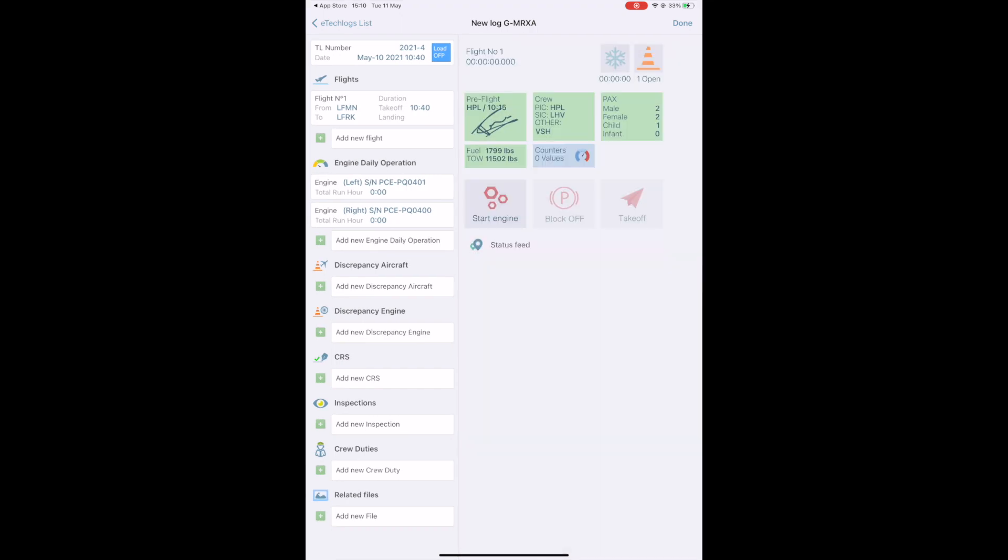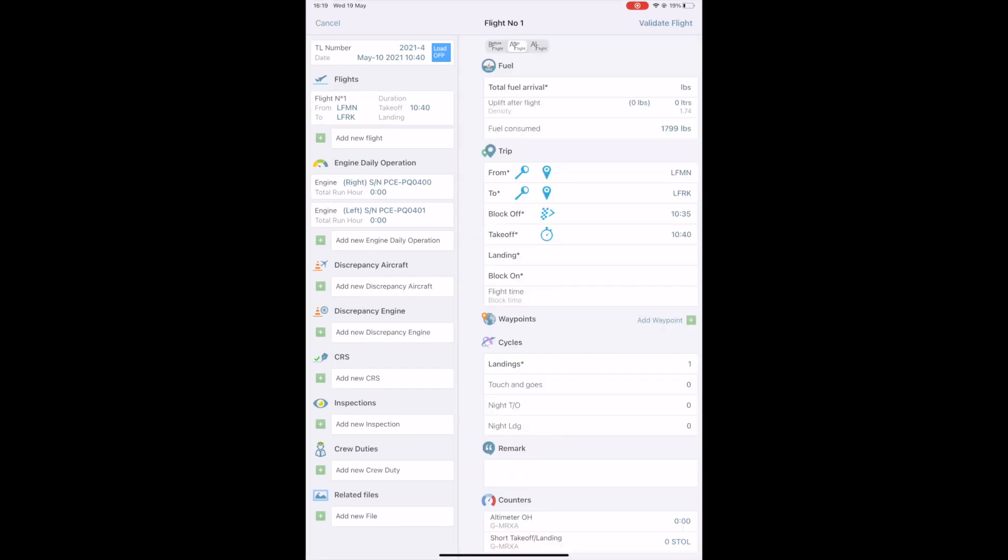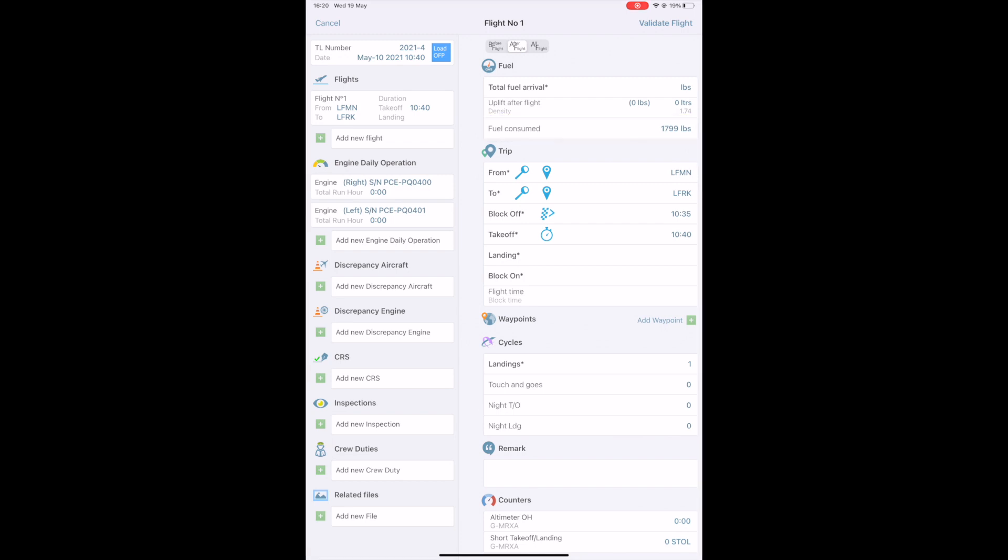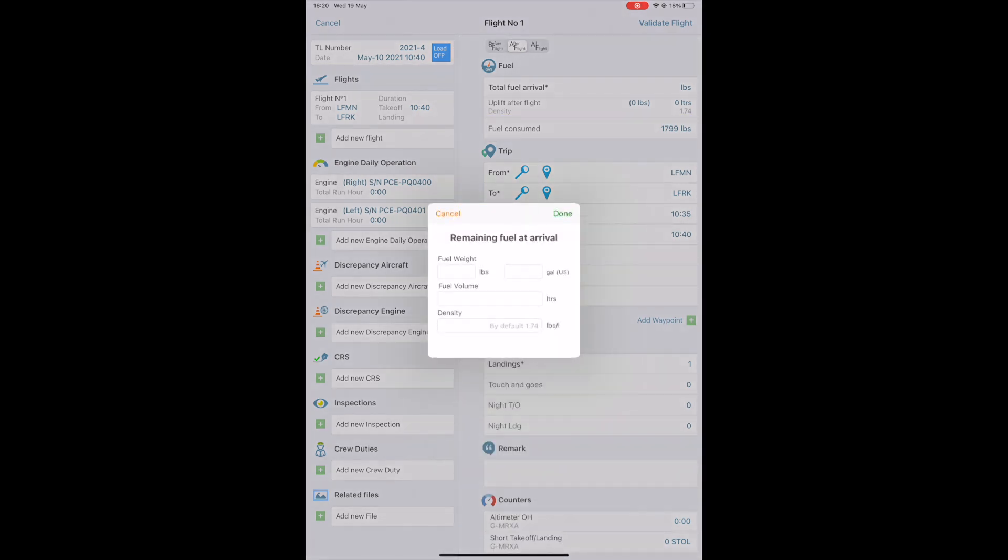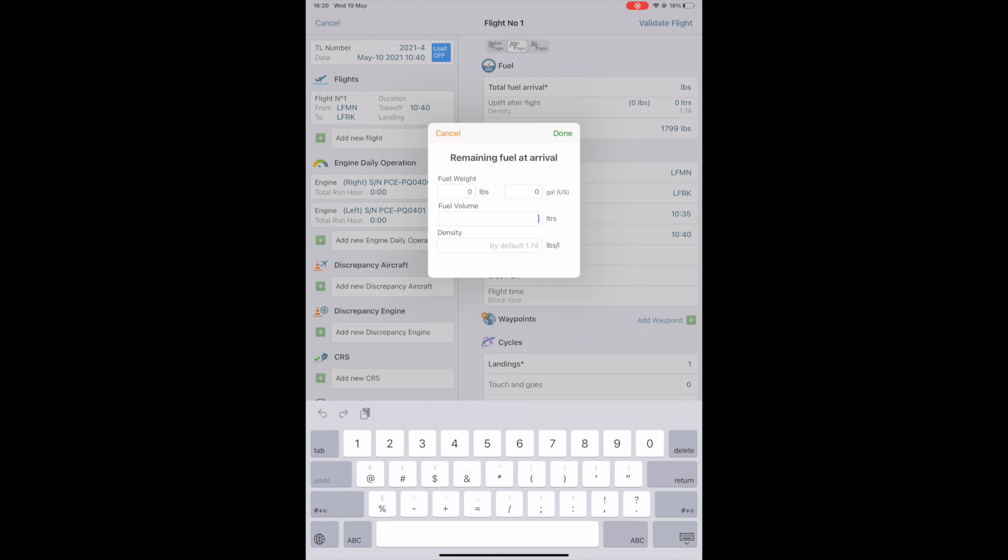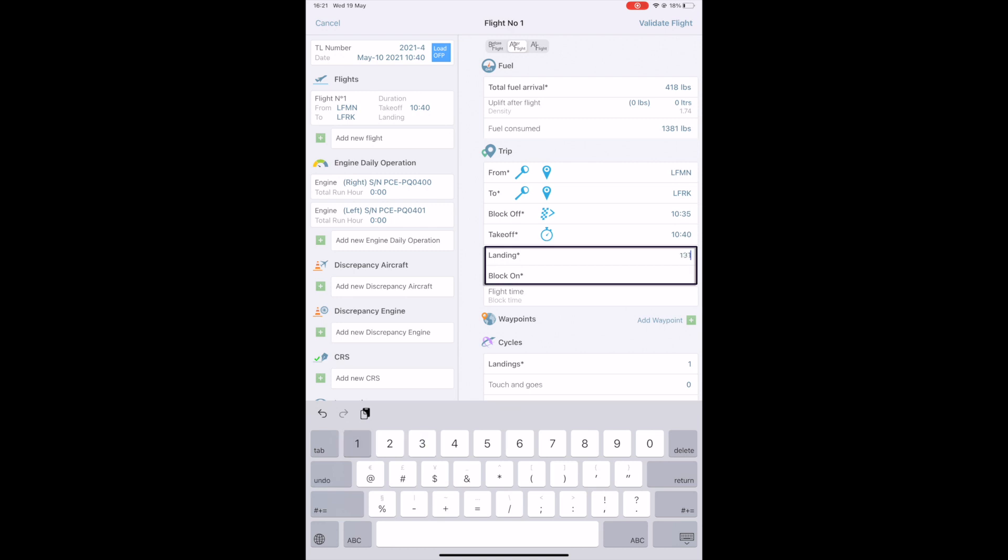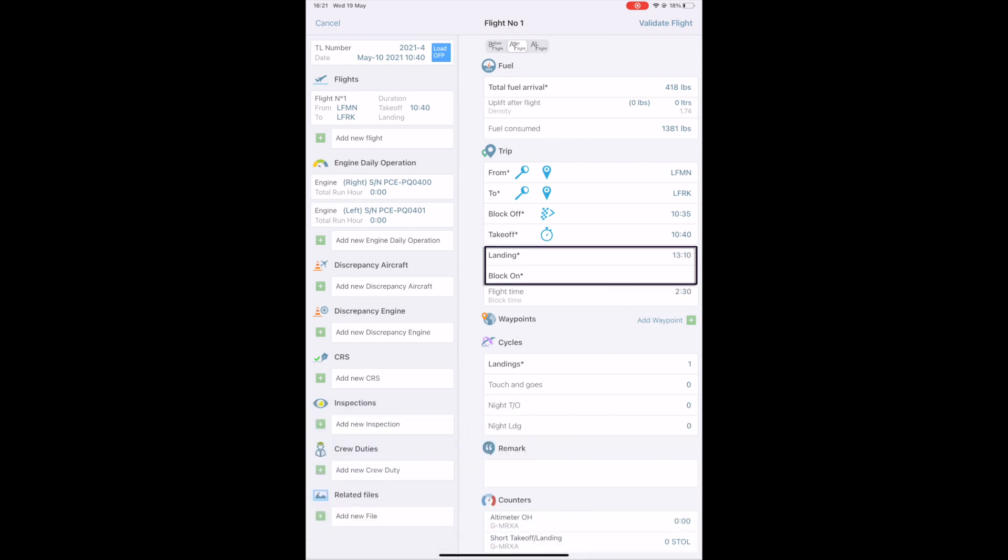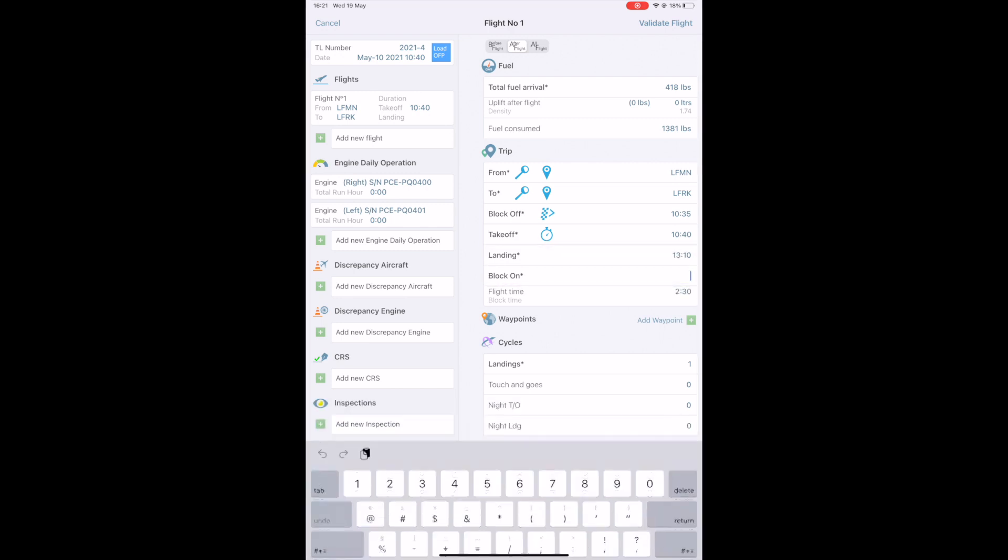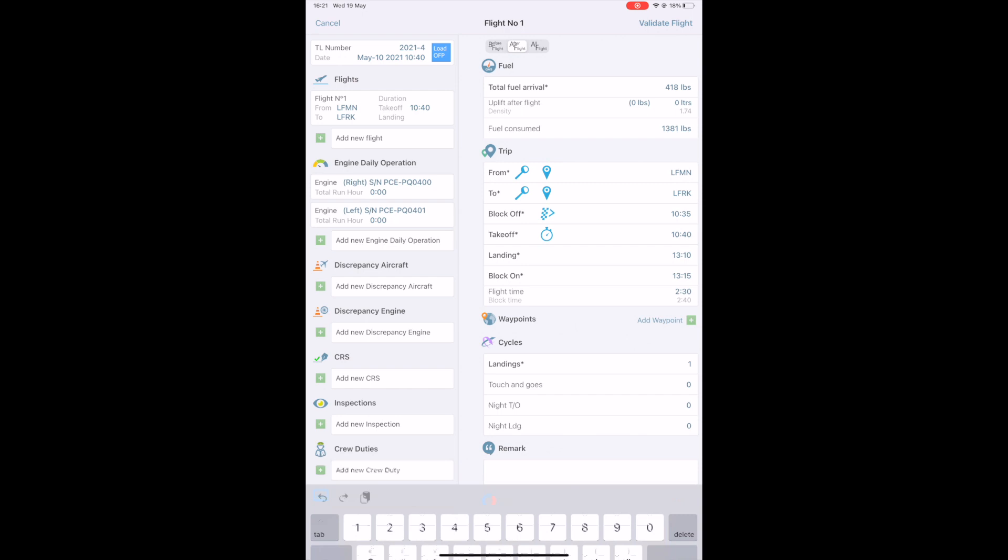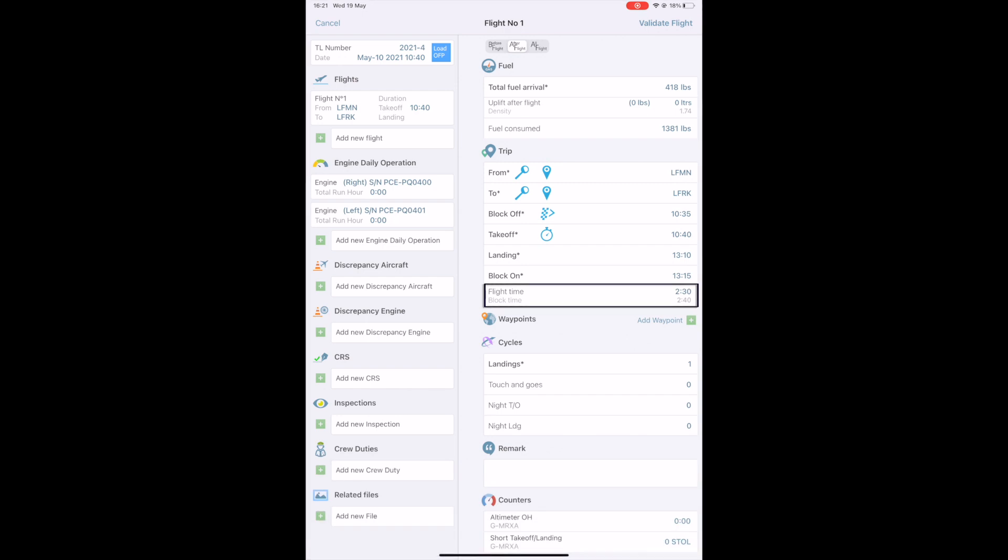Re-select your flight. By default, on the top of the screen, it is now filtered as after flight. Fill in the fuel after arrival fields. If necessary, you could specify if you did an uplift after the flight. The fuel consumed is automatically calculated. If necessary, you can select the landing time and block on time information. The system calculates the flight time and total block time.